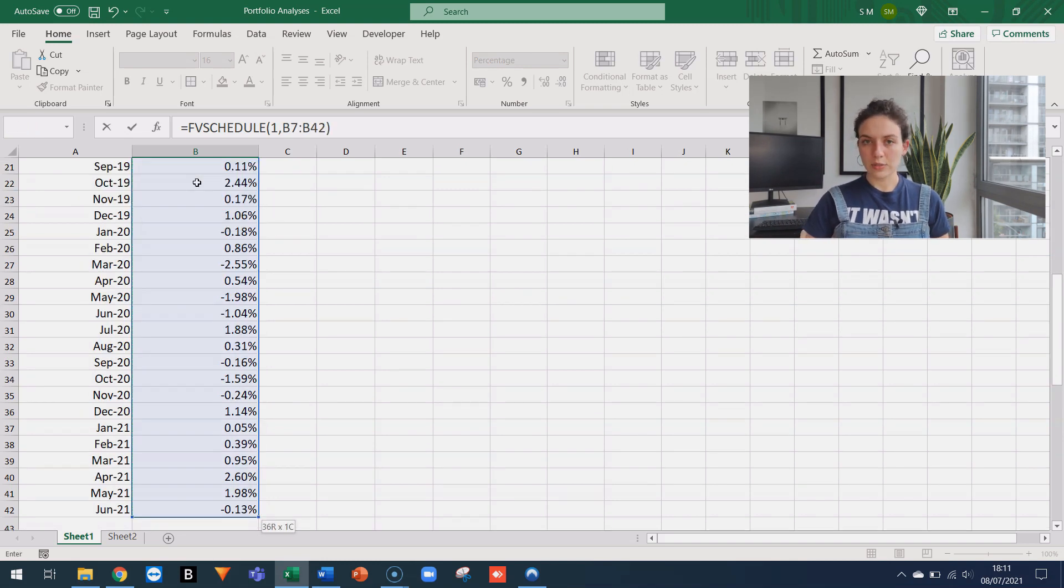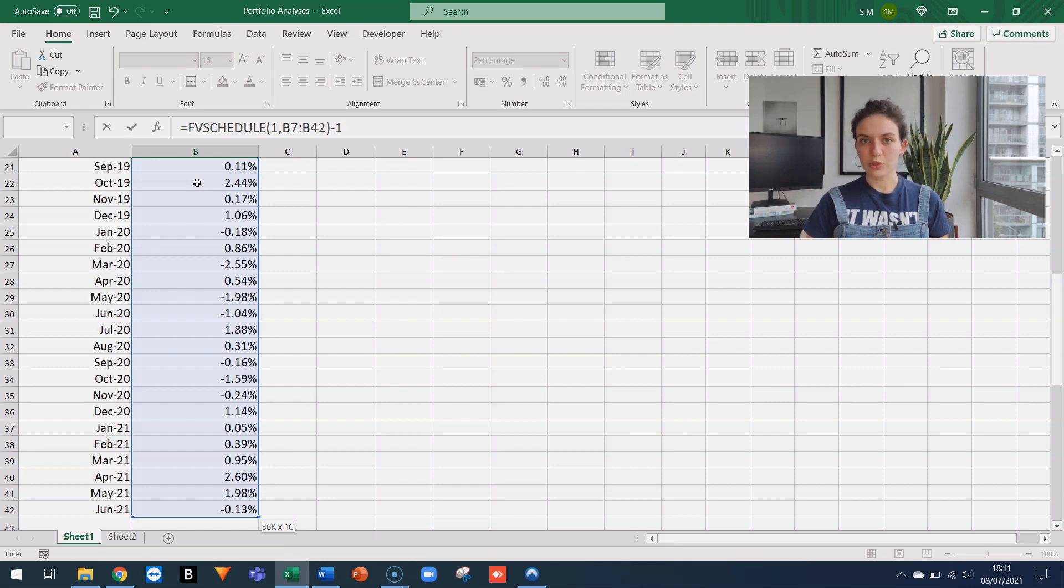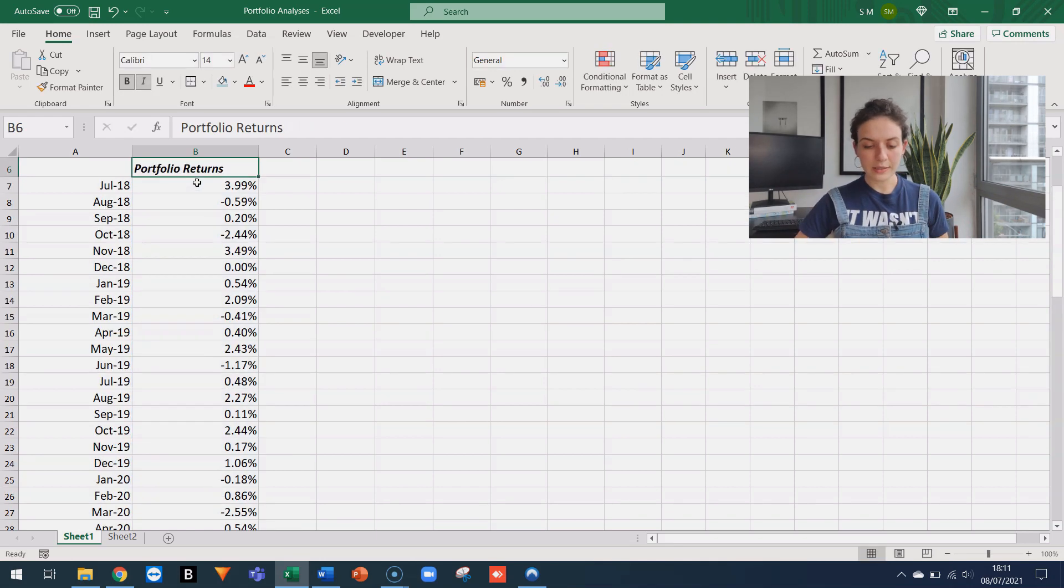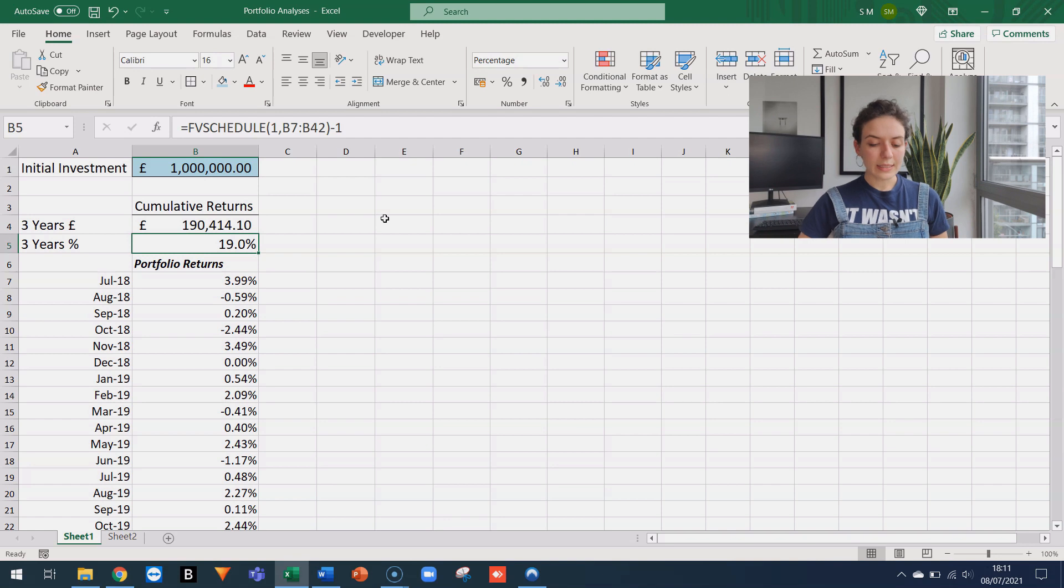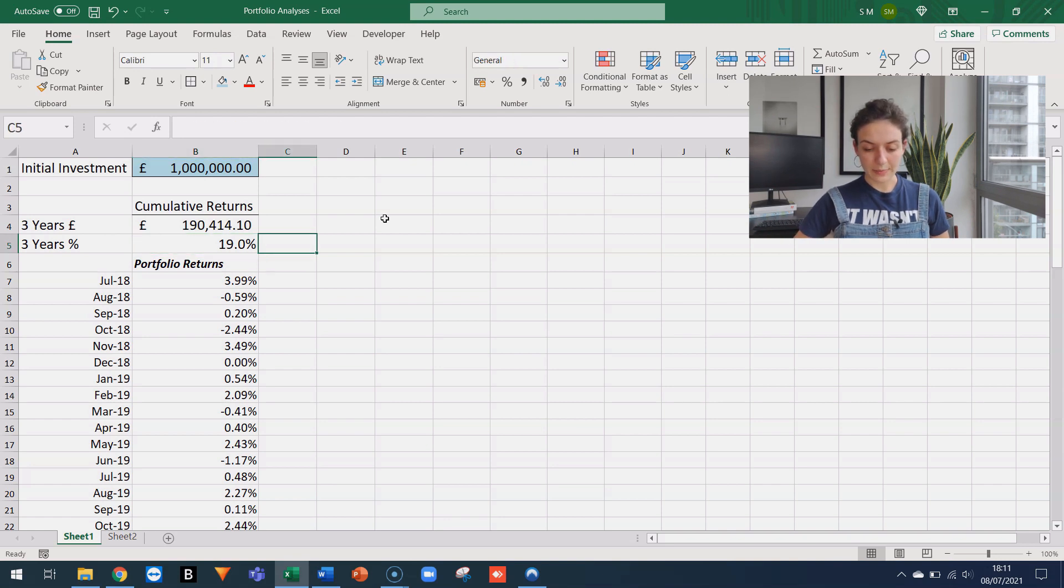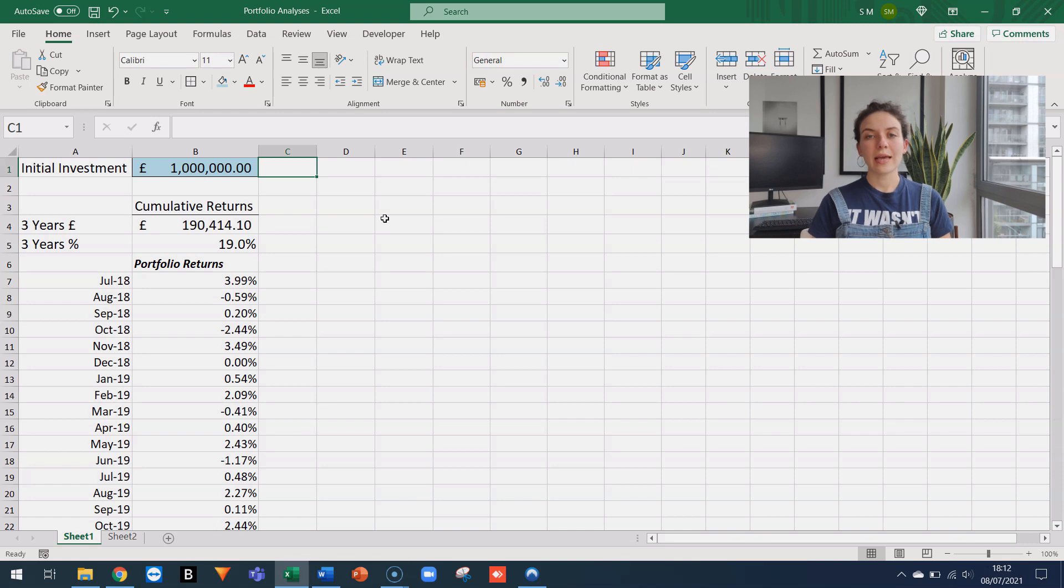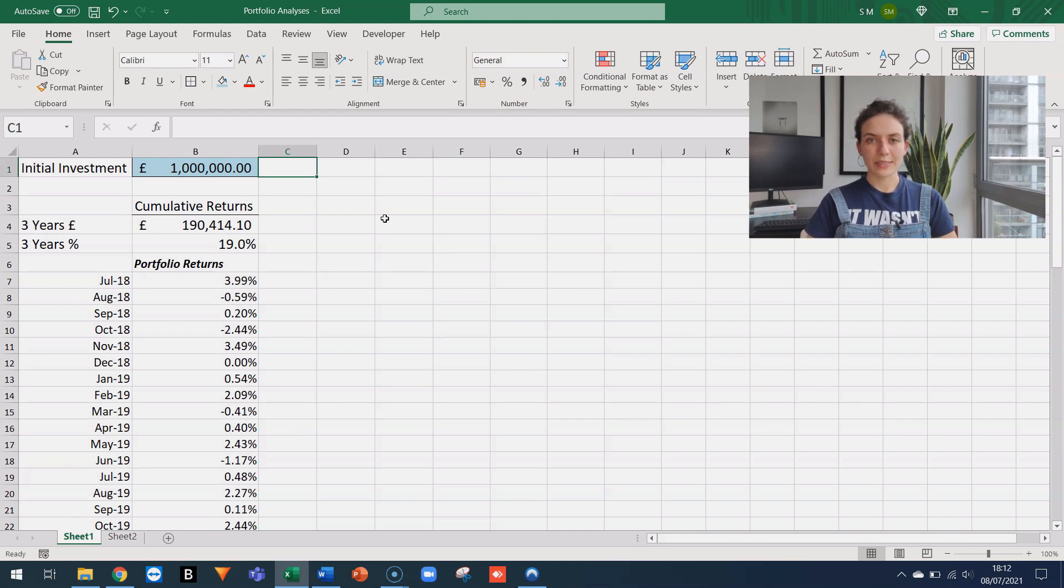Then I can close the parentheses, but remember to subtract one, which is our mock initial investment. And this will give us a return of 19%, which makes total sense. So that was how to use FVschedule in the context of calculating investment returns.